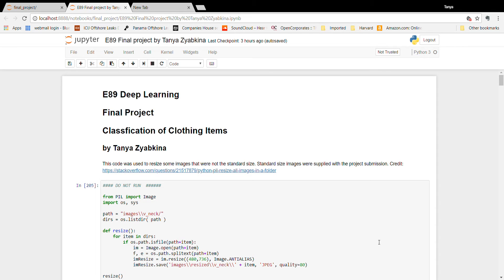I have downloaded and saved 1,300 images from Nordstrom.com, which is an online retailer in the United States, and I've manually classified them into four different categories of necklines: crewnecks, scoopnecks, v-necks, and other. I've created a neural network that classifies those items into those neck types.